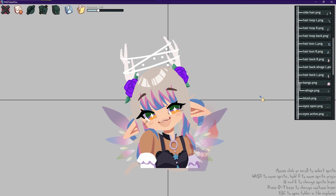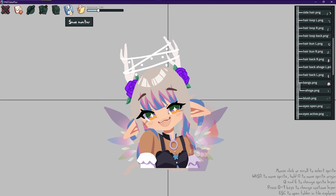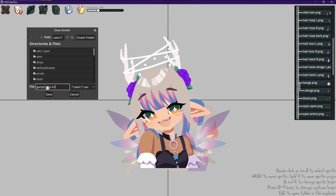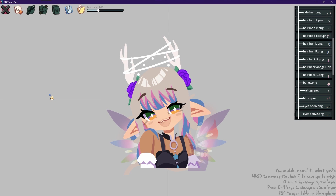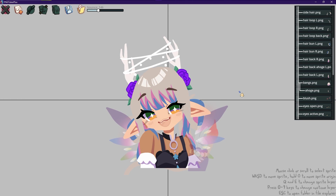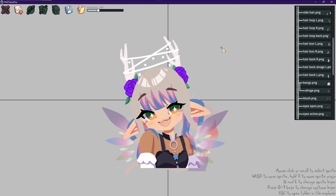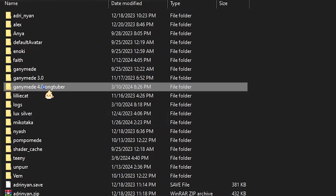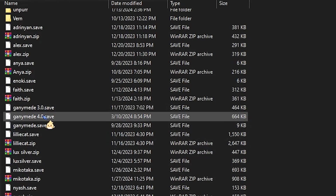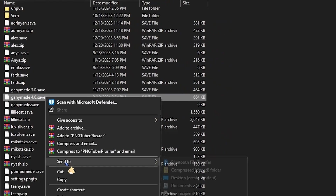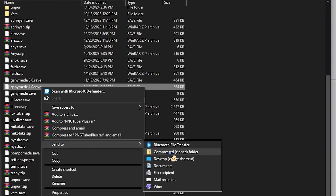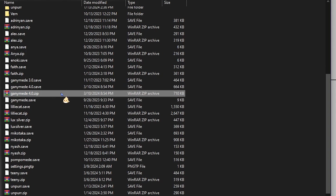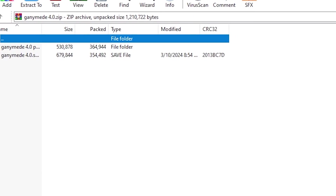Saving your avatar is pretty straightforward. Click on the floppy disk icon, name your file in the text box provided, and click save. For exporting the PNGTuber Plus avatar, select the folder where all your sprites are, plus the save file that you just saved. Right click and then send to Compress Zip Folder. Make sure that both the image folder and the save file are in one zip file, or it won't work for other people.